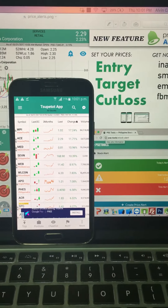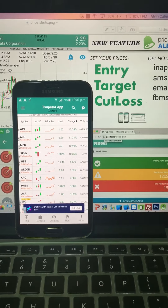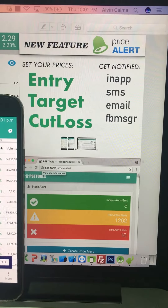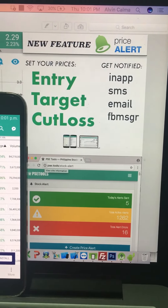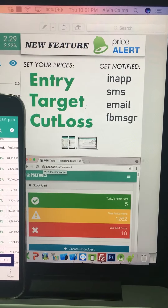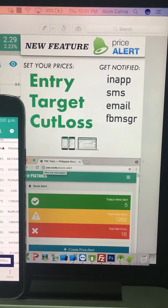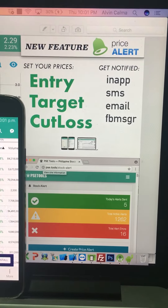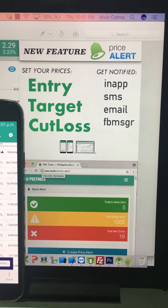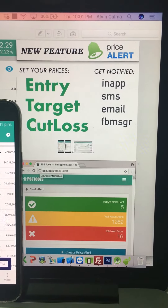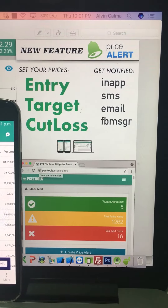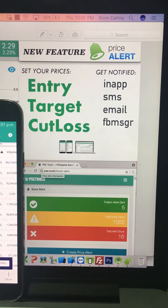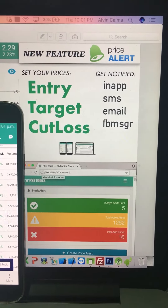Hi, good day. In this video I will show you how to use our new feature, which is the price alert. This new feature will enable you to set your entry, target, and cut loss price of your stocks, and you will get notified via in-app, SMS, email, and Facebook Messenger.